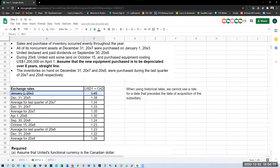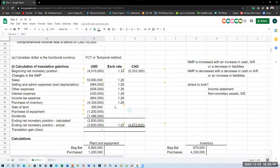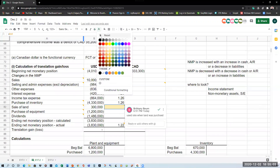Any exchange rate information from before the acquisition date should be crossed out so you don't mistakenly use it. The information will be there to confuse you. You need to know what rates you can use and what rates you cannot. The farthest back you can go is the date of acquisition, where the rate was 1.38. For the sale of land, use 1.38.